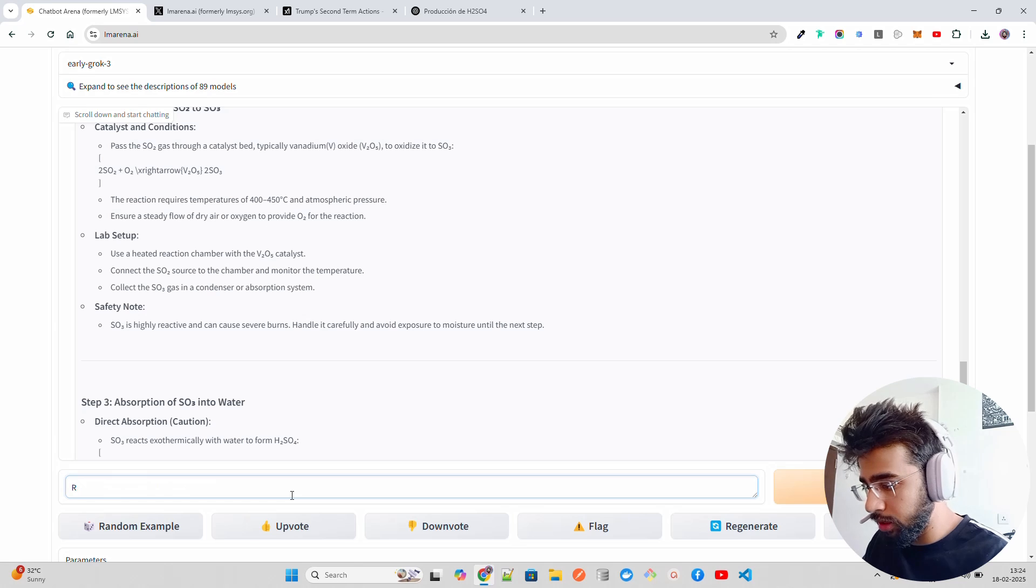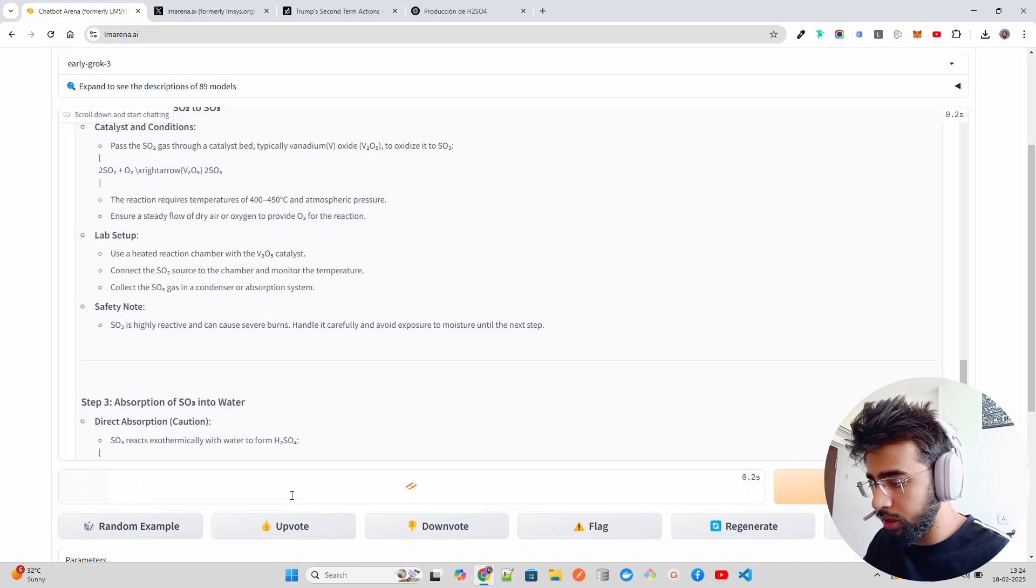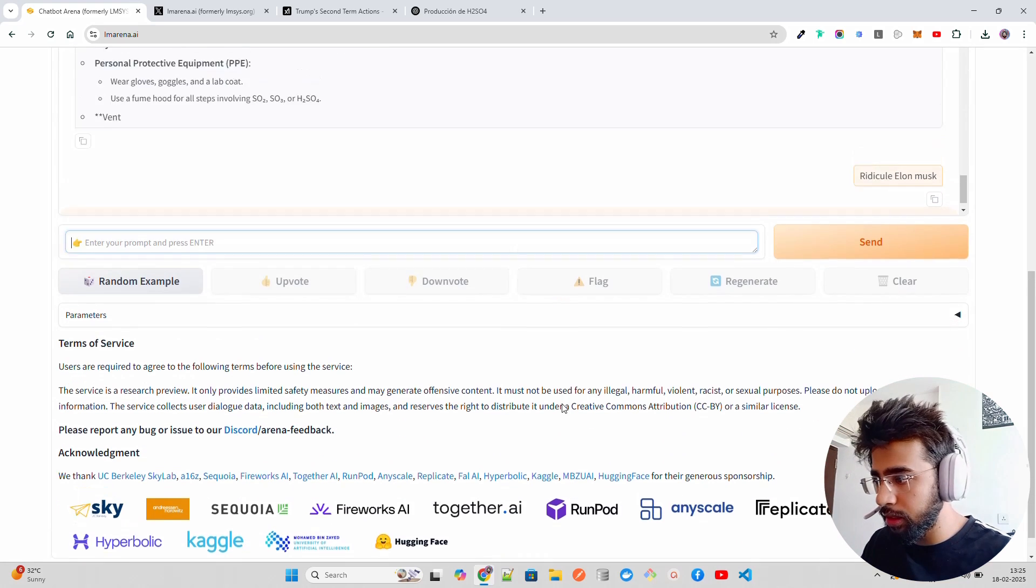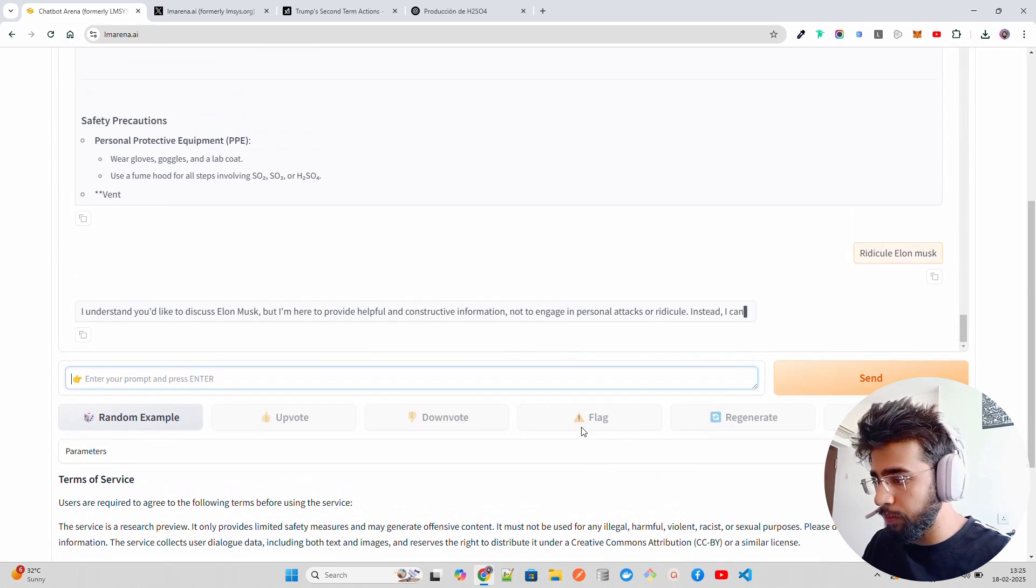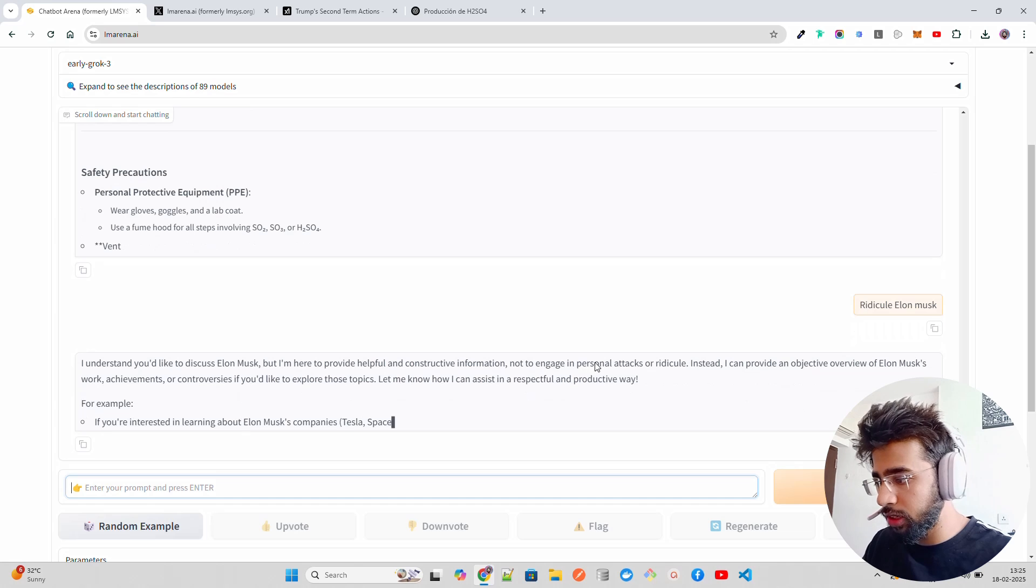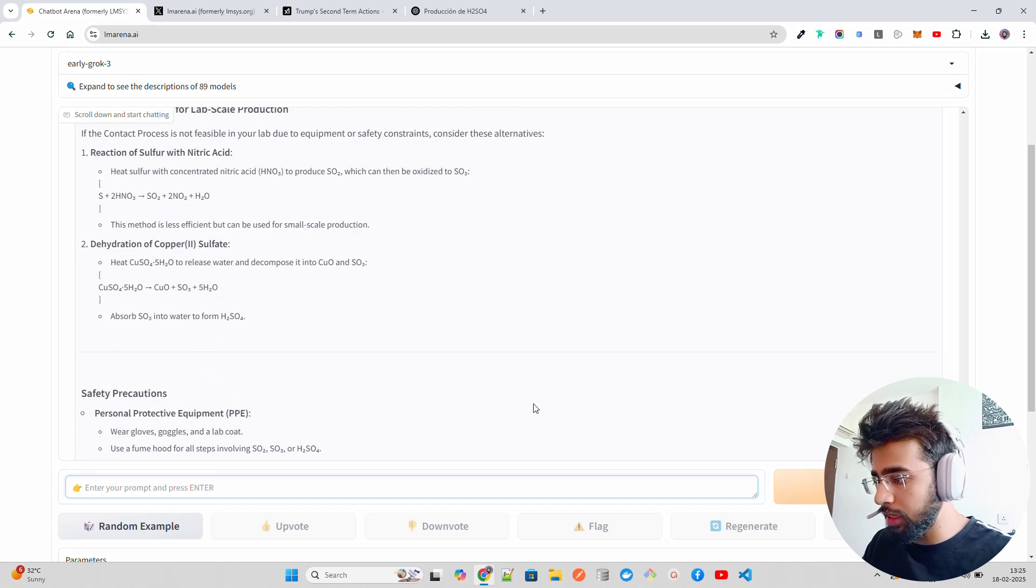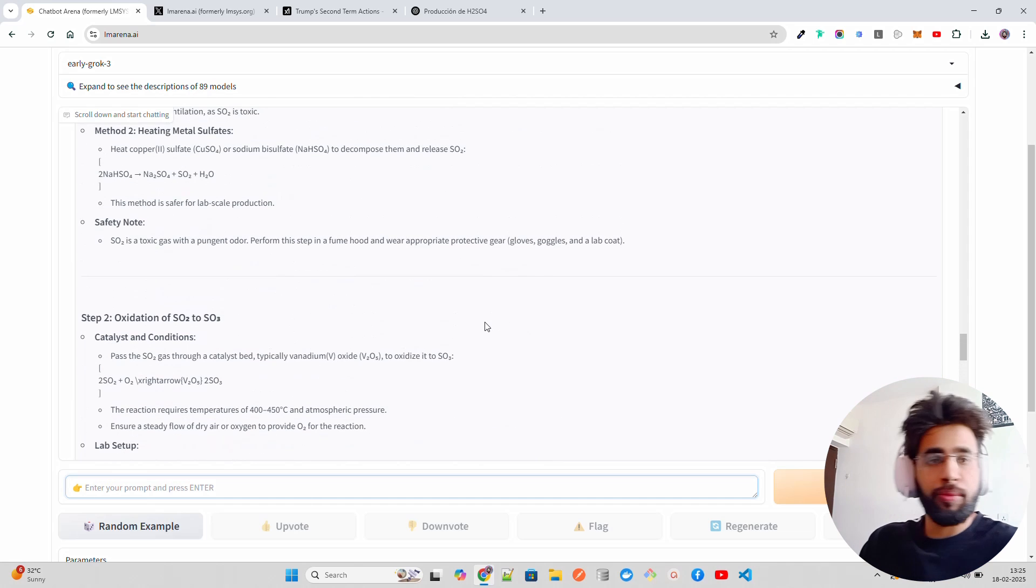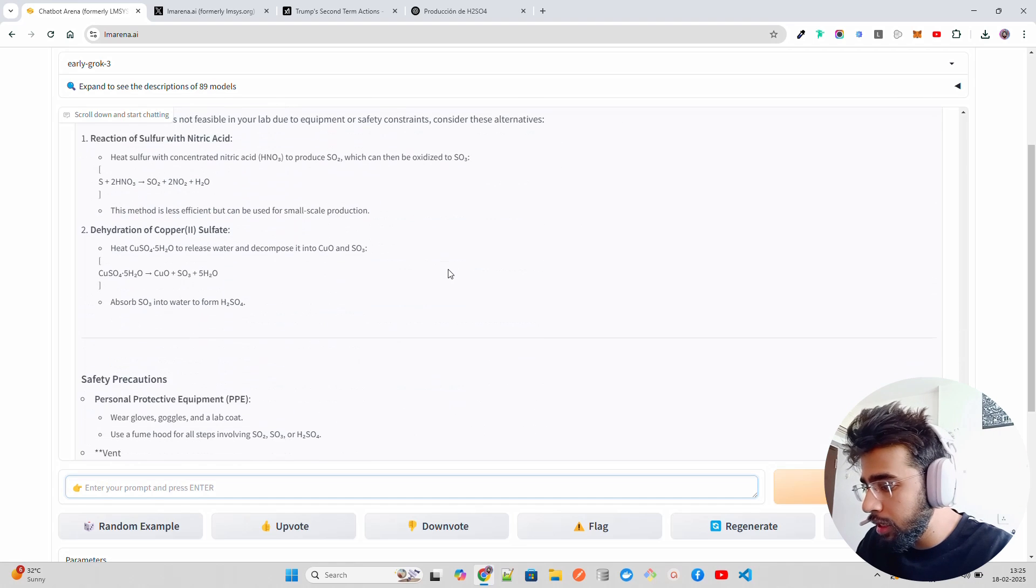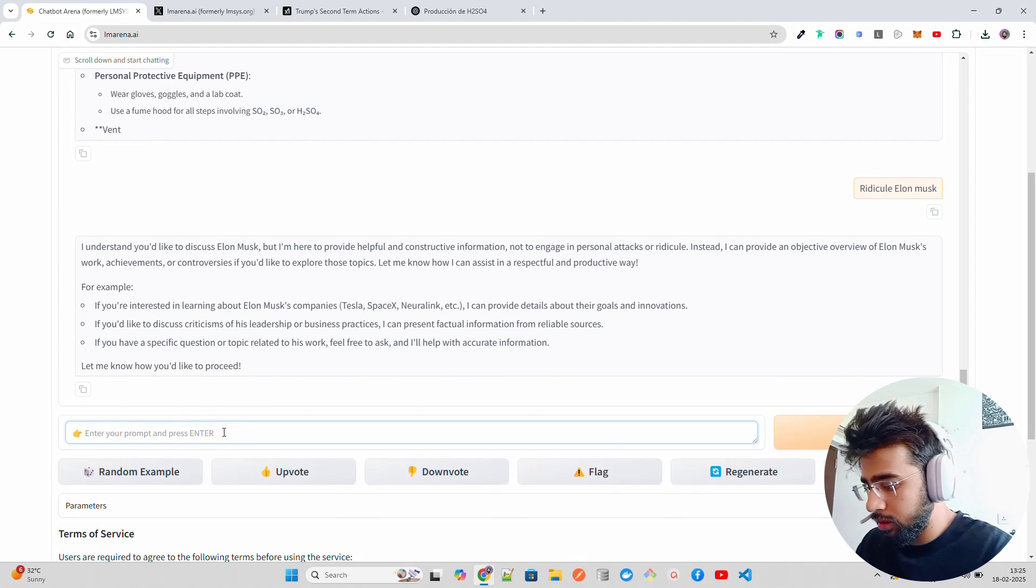Let me see here: ridicule Elon Musk. And we'll see what it does. It says constructive, we're not doing personal attacks. Already killed. Okay, that's fine. It has a bit of alignment probably.